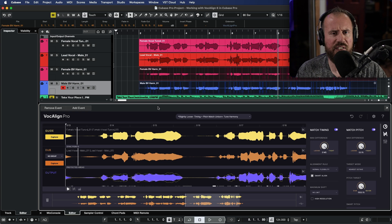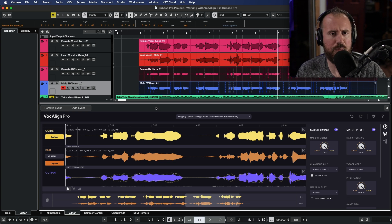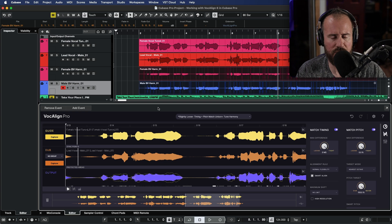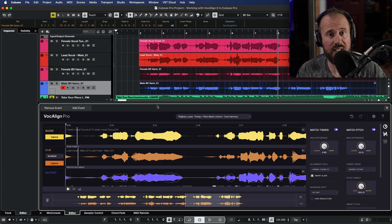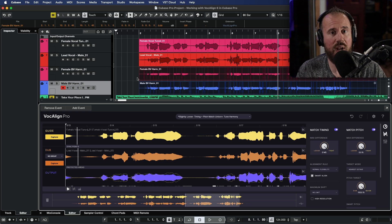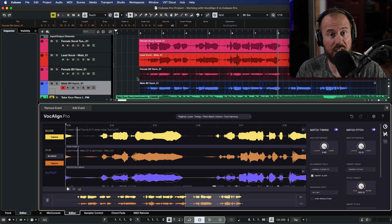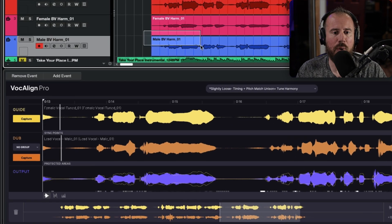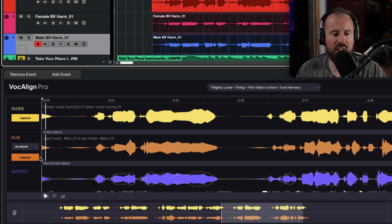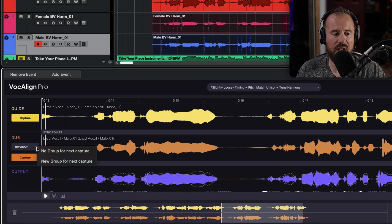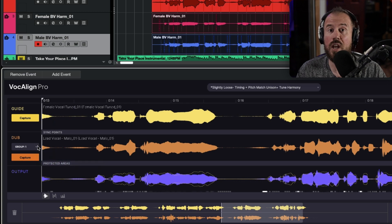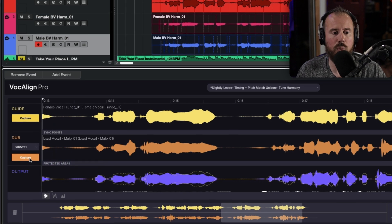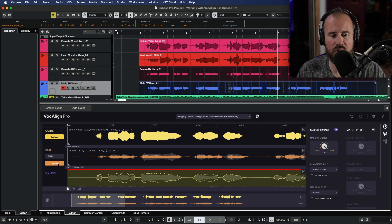Now another big feature request that we had from users was having the ability to add process groups to VocAlign. So this is something that has been added in VocAlign 6 Pro. If you want to capture more than one track, and you want to have the same settings applied to all of those tracks, whether that's two tracks or 10 tracks, this is an amazing option. So with both of these events selected over here, I'm going to go to the drop down menu in the dub section, and I'm going to choose new group for next capture. This has automatically created group one, and let us go ahead and capture this now.